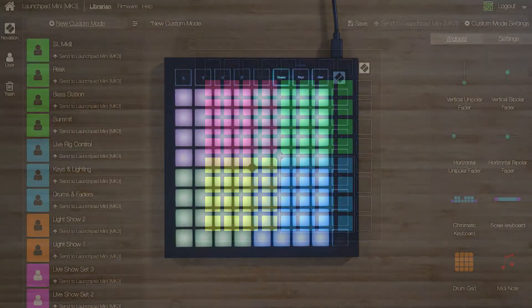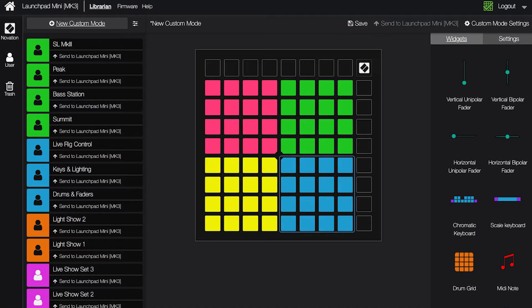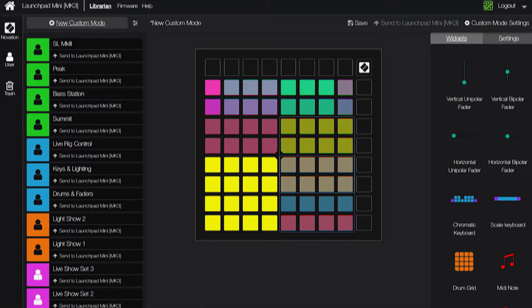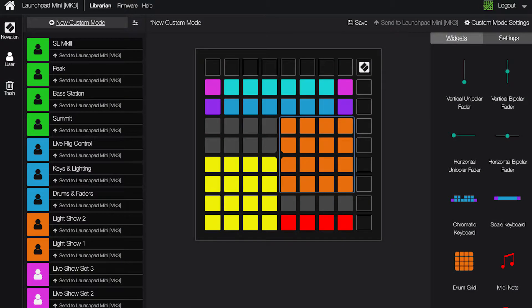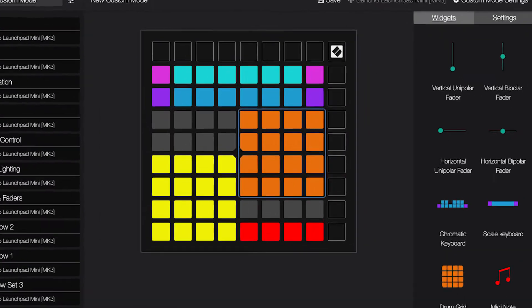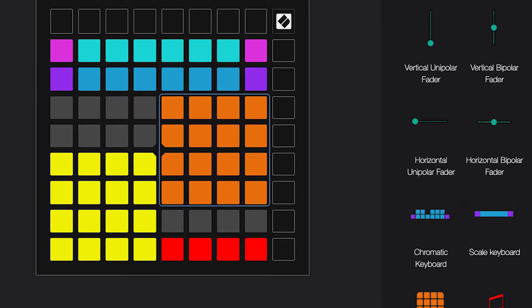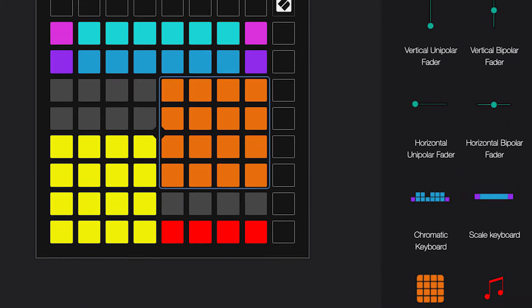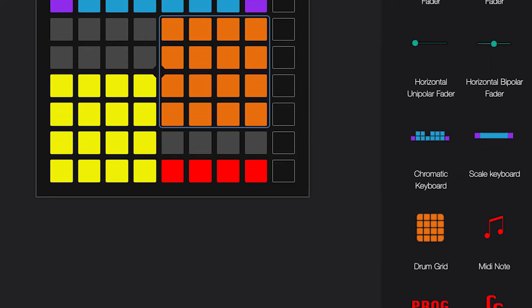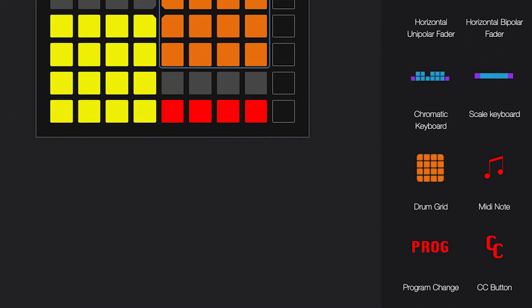You can use the Drum mode to control drum racks or kits, and the User mode can be totally customised to control anything using note messages, MIDI CC or control change messages, or program change messages.